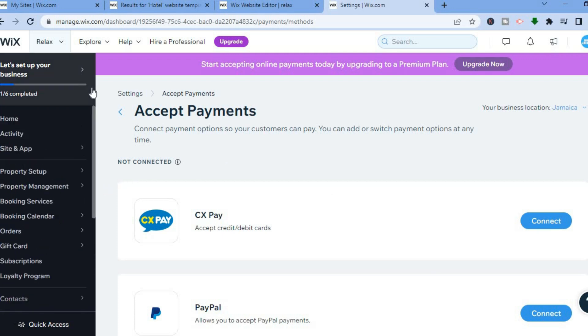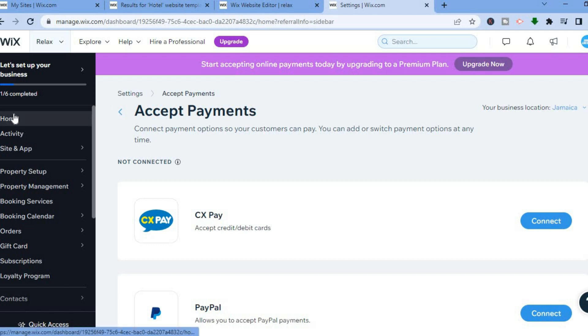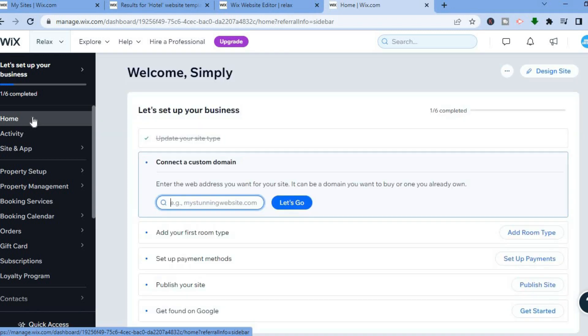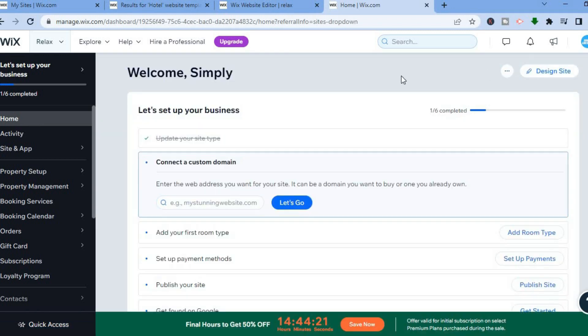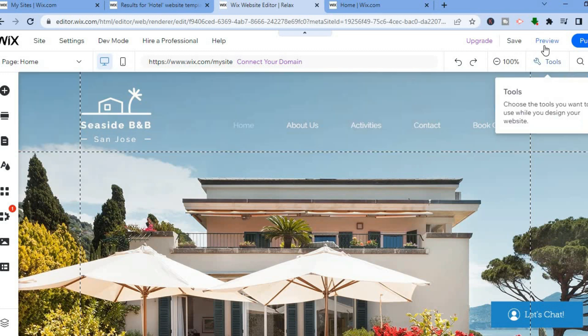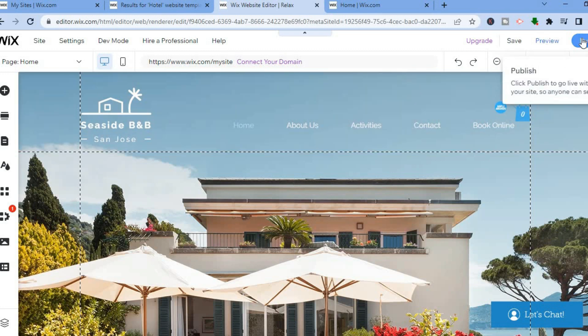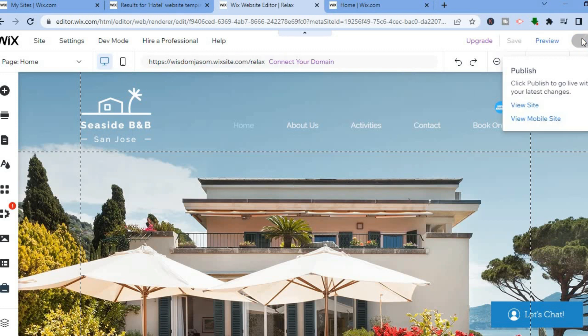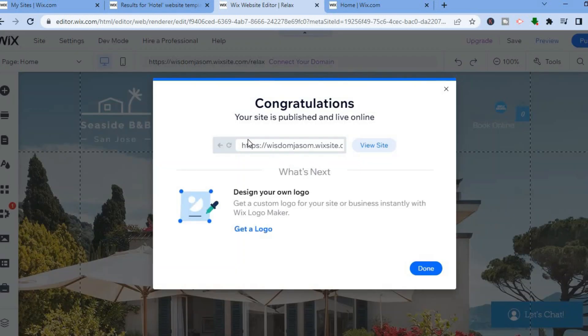After you have added the payment options and set up your website, all you'll need to do is tap on 'Home' in the top left-hand corner. If you want a free domain name, once you are back on the dashboard, go to the top right-hand corner and tap on 'Design Site'. You'll be redirected to the editor page, and from there go to the top right-hand corner and tap on 'Publish'. After tapping on publish, you'll be able to add your domain name. Your site is now published and live — you can tap on 'View Site' to see your new hotel booking site.